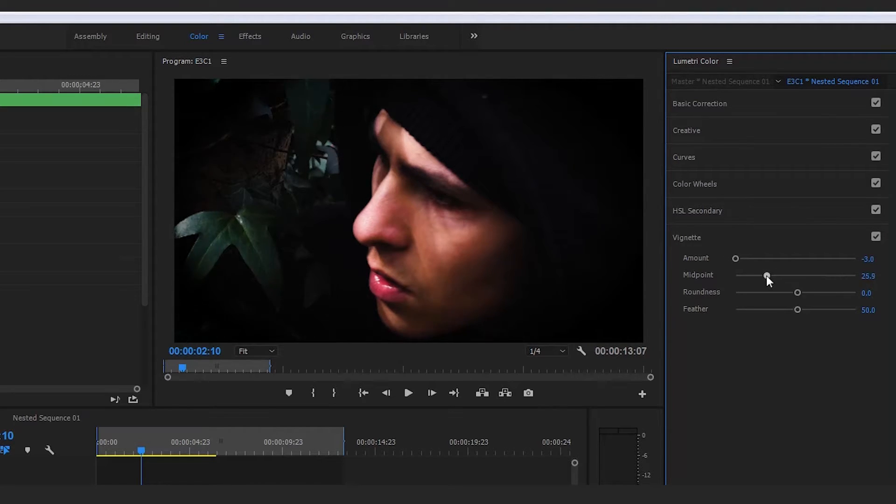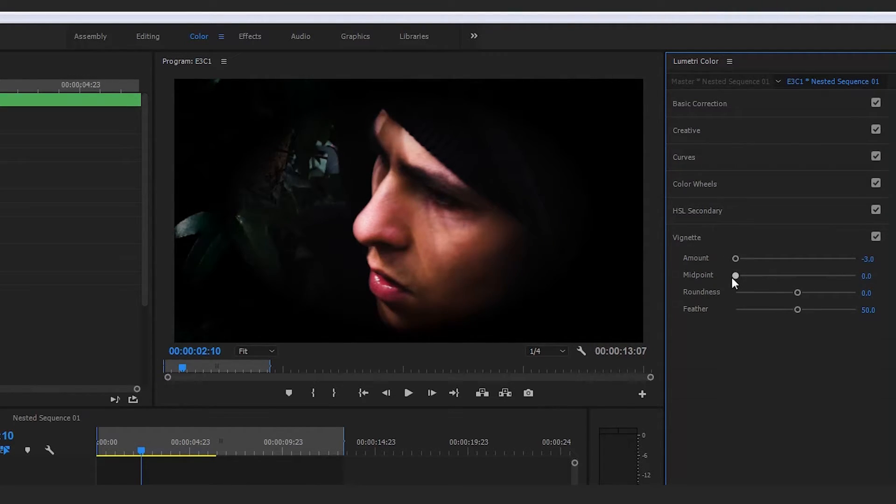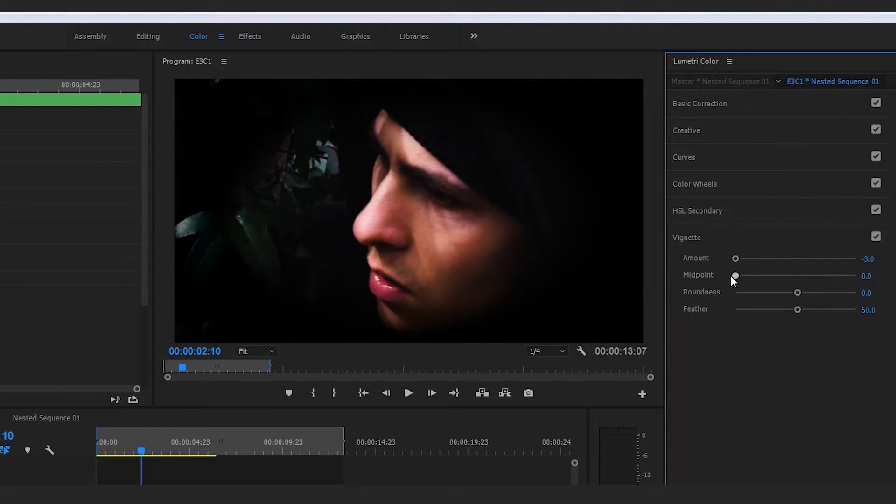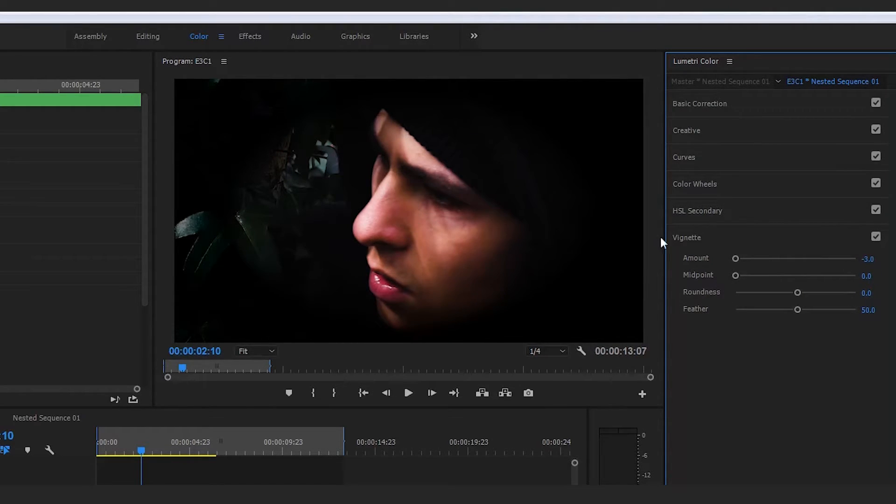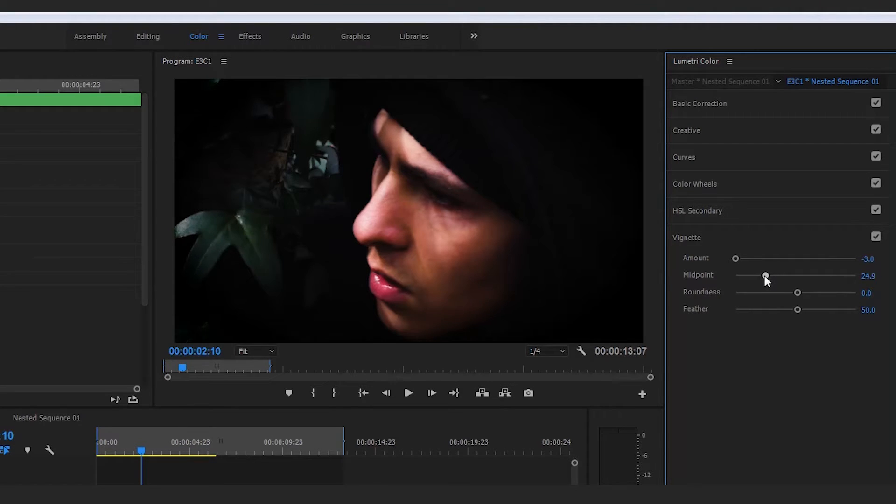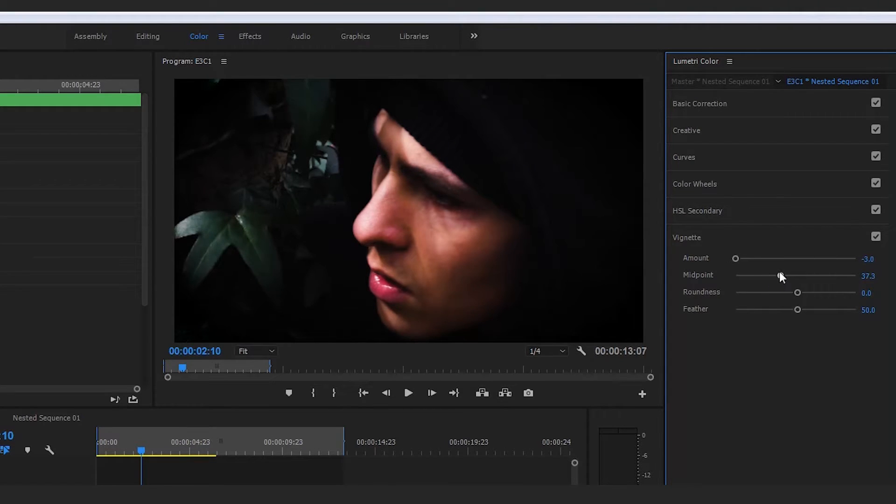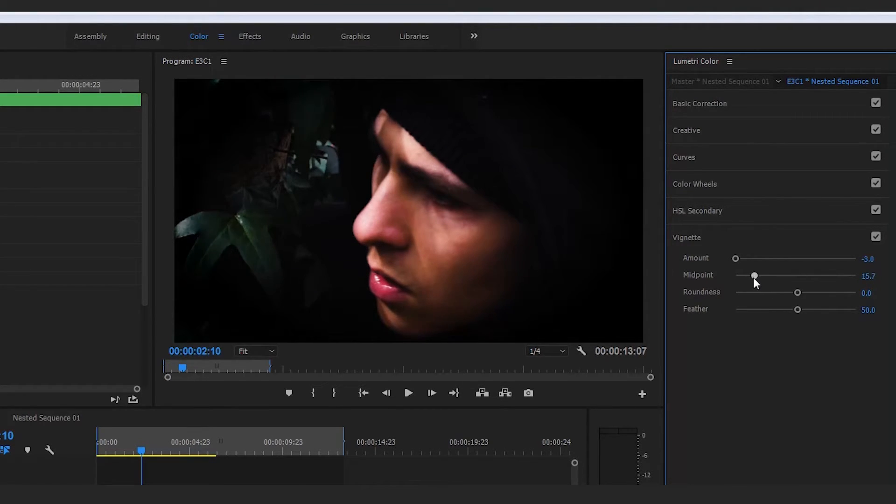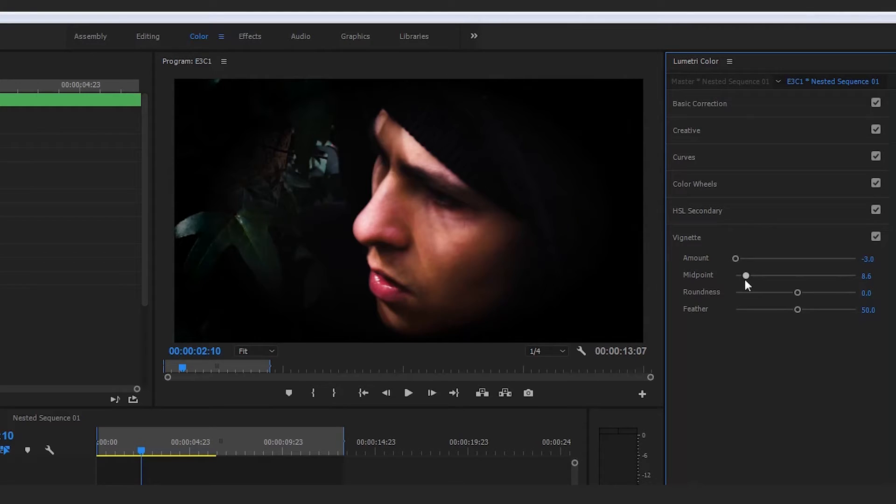Then we can proceed to tweak the rest of these settings to emphasize that point. For example, the midpoint looks crazy if it's all the way over here, but that brings the focal point 100% to the center. I prefer to bring this midpoint in a little bit.